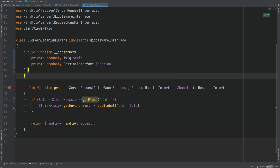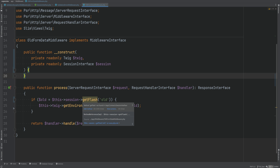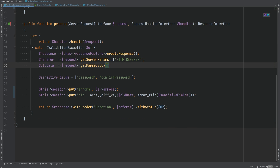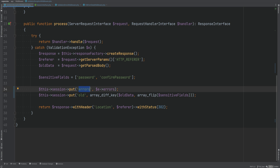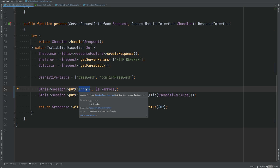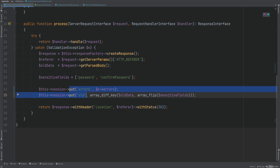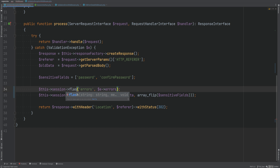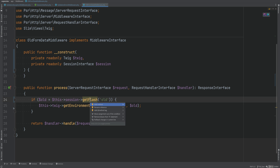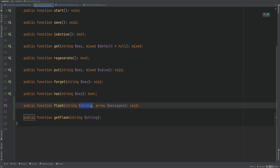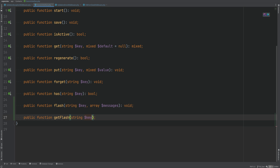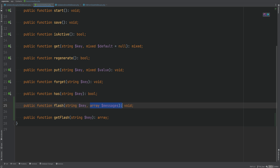This looks better than using put and then forget. I also want to save flashed messages in their own bucket under the session super global, so flashed message keys don't conflict with anything else stored in our session. We might store something also called 'old' that isn't a flash message, and I don't want conflicts. So instead of using put, we'll use flash and store under its own key. We also need to add the getFlash method to our interface, taking a key string and returning an array.